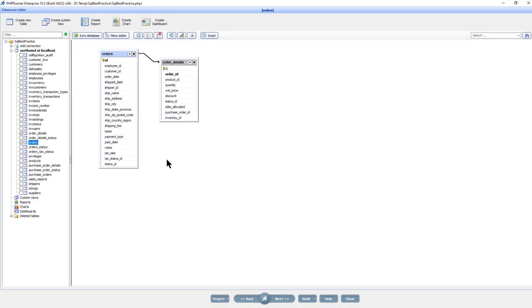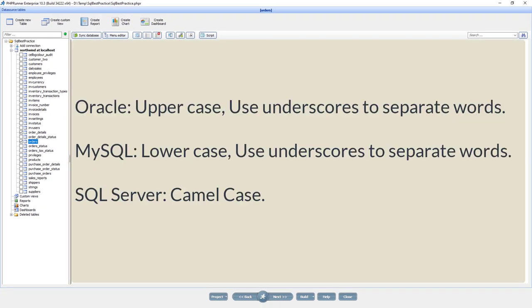Here are some database specific tips. Oracle, recommendation is to create table and field names in uppercase. Use underscores to separate words. MySQL, table names lowercase only. This will save you some headache while moving databases from Windows to Linux and vice versa. Field names can be mixed case. SQL Server, the recommended way is to use camel case while naming tables and fields. Make sure to check your database guide for more in-depth information.